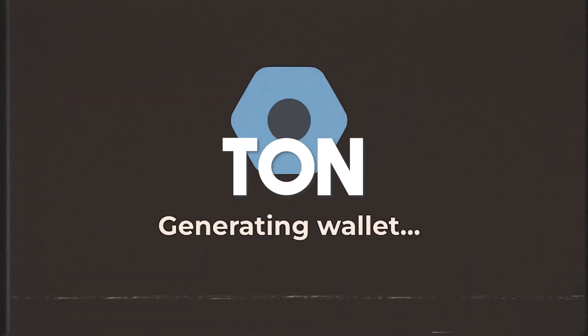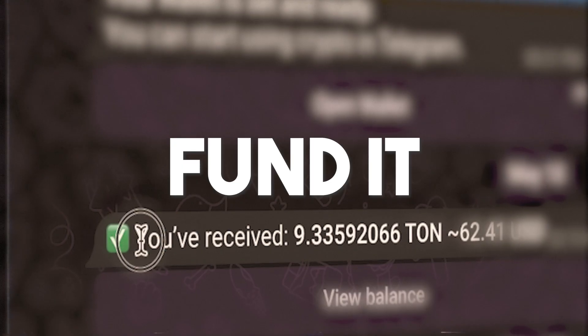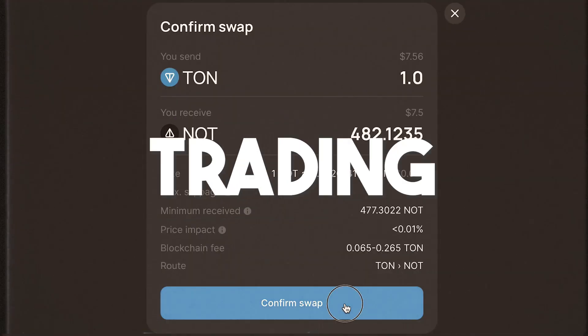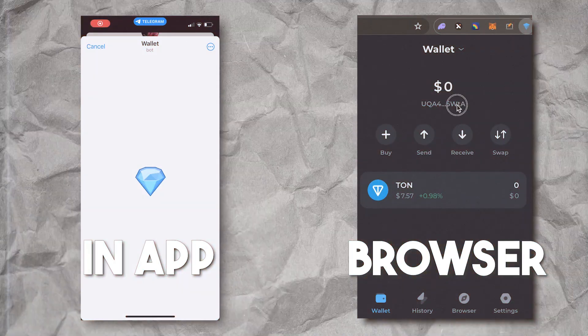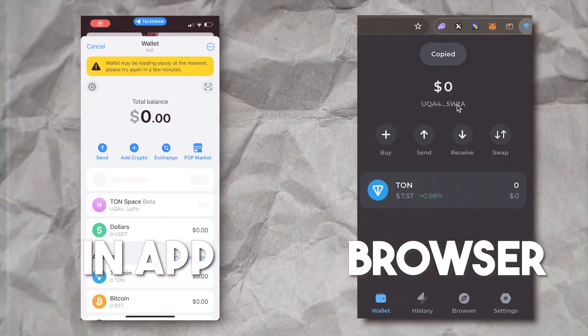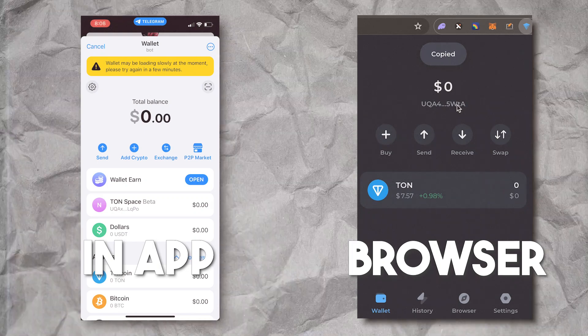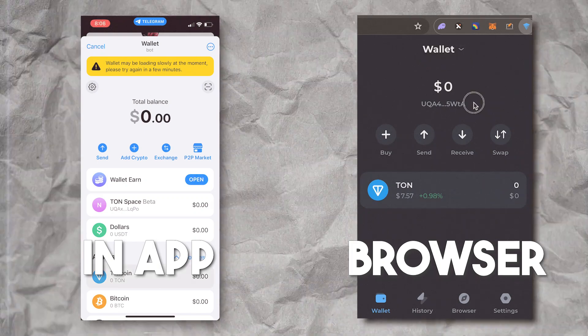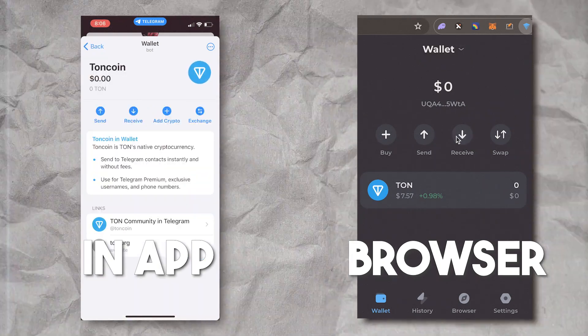This is how you set up a TON wallet, fund it, and then start trading. I'm gonna show you the two different ways. You've got the wallet that's within the Telegram app itself, and then the browser wallet. Down below there are timestamps so you can go forward to the one that you wanna see, to help you navigate the video easily.